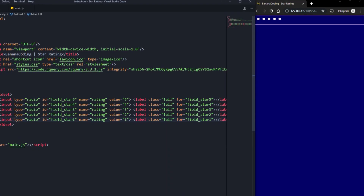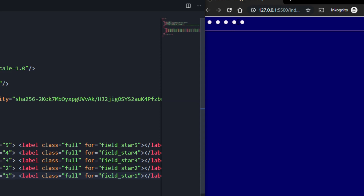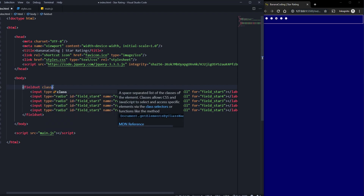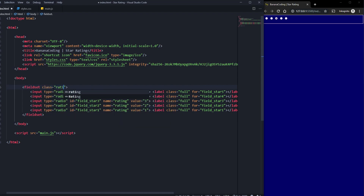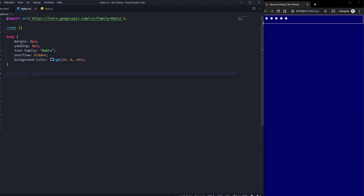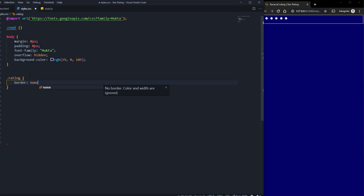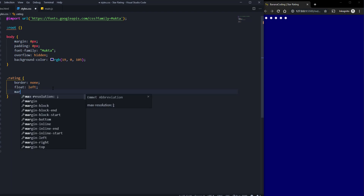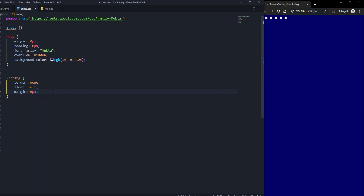That's all for the HTML part. We also need to give the fieldset a class of 'rating'. Back in styles.css, we start with the class dot-rating, and first we set border to none so the border disappears. Then we set float to left and margin to zero to remove the standard margin.